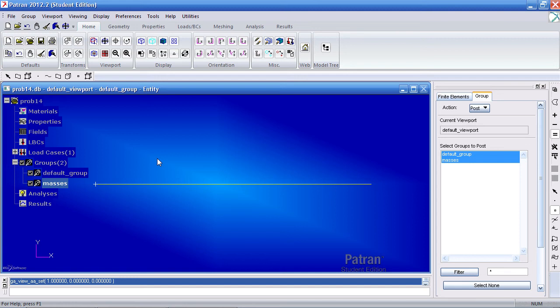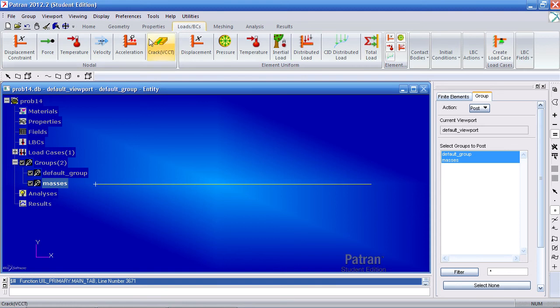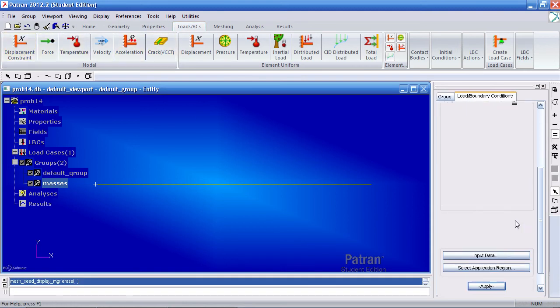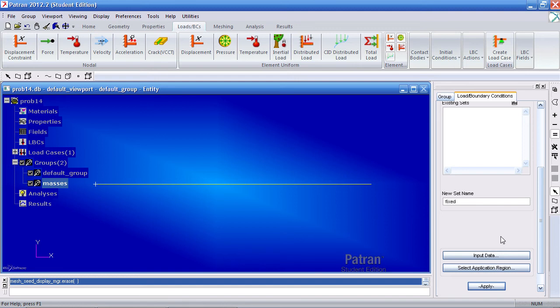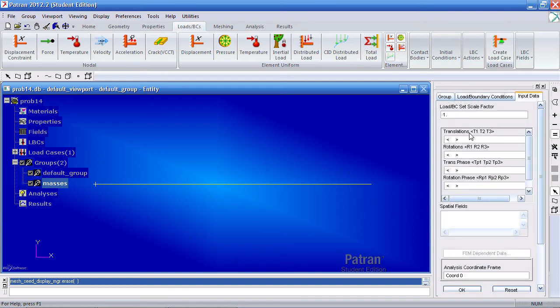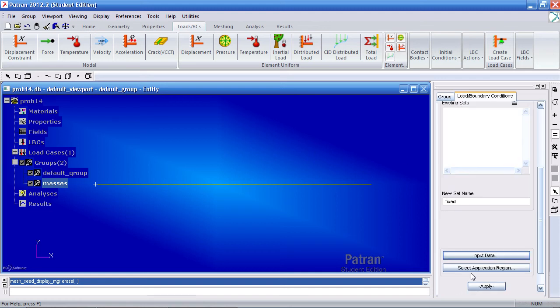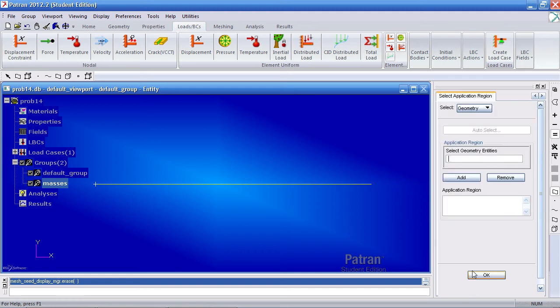Now I can go ahead and move on to my boundary conditions. So here under this tab I'll define the displacement constraint and here I'll call this one fixed. And this one is fixed so translations in all three directions are fixed and rotations about every axis are fixed. Click OK for application region.